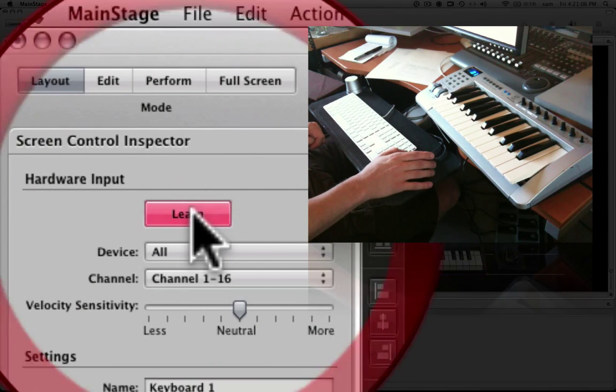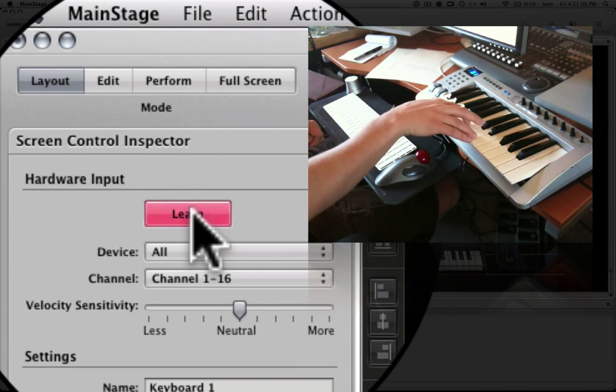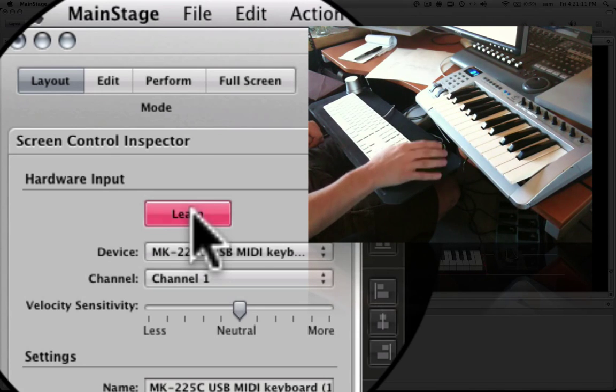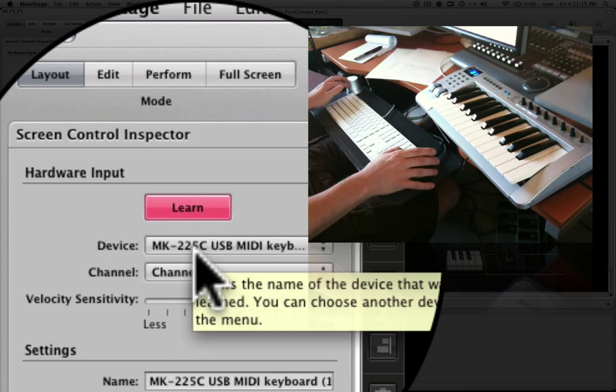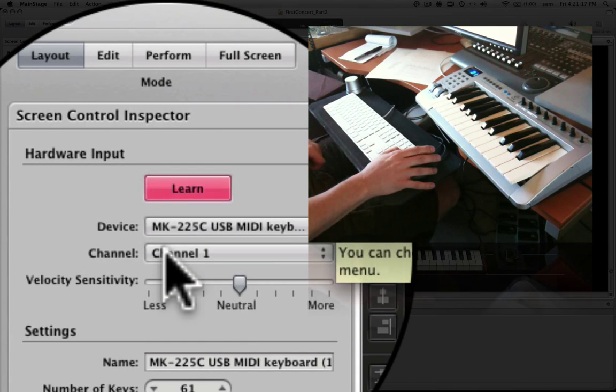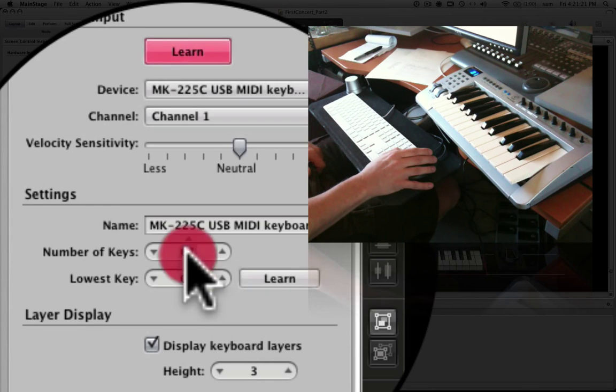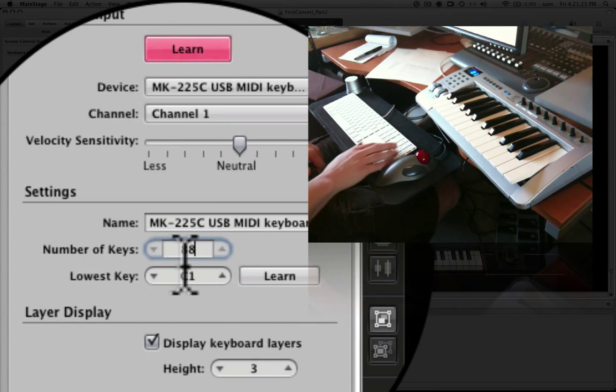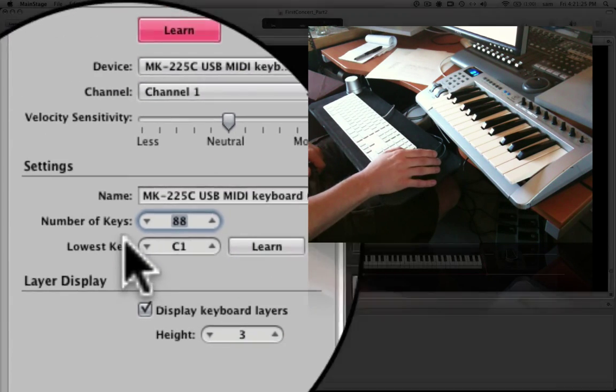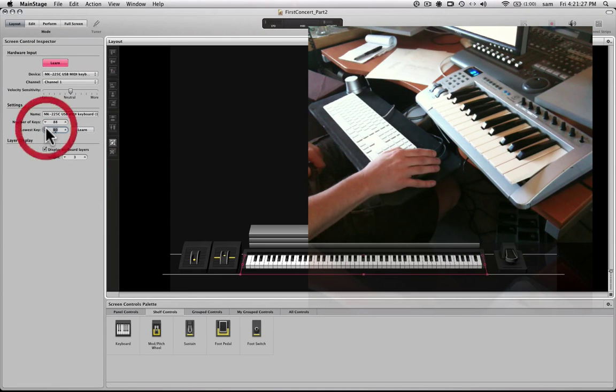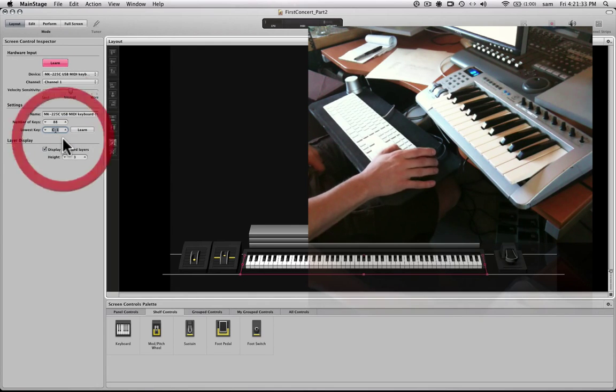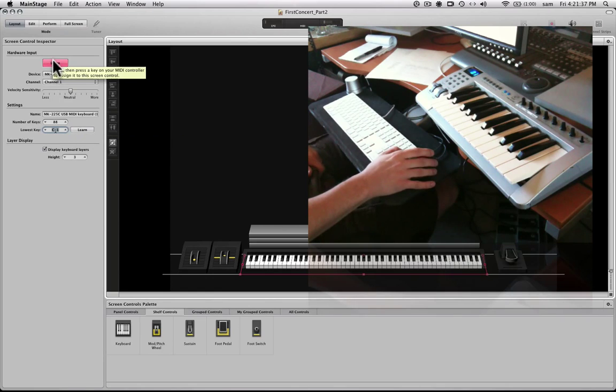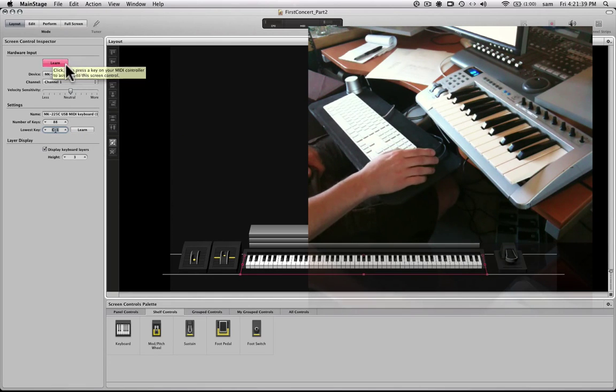So what I want to do is learn. I'm going to make it learn. I'm going to press a key on my keyboard. Okay. So it just snapped to MK225C USB MIDI keyboard. So that's what I have. And it's coming in on channel 1. So that's great. Number of keys is set to 61. I'm just going to up that to 88 right now. And my lowest key is going to be... Actually, I'm going to take it down to C minus 1. And you can also do that by pressing the learn button. But I'll just keep it that way.